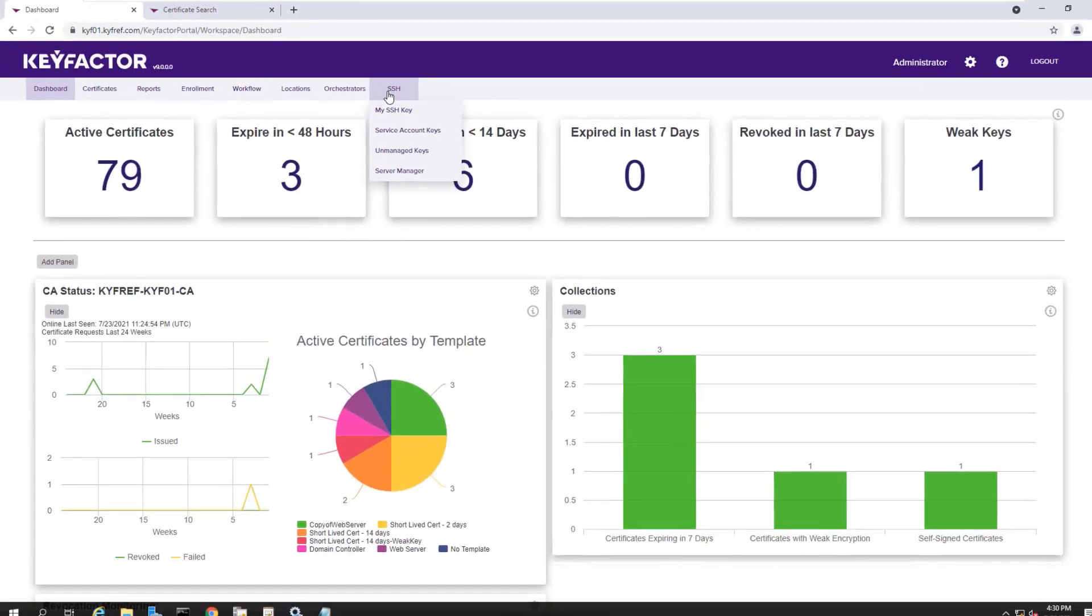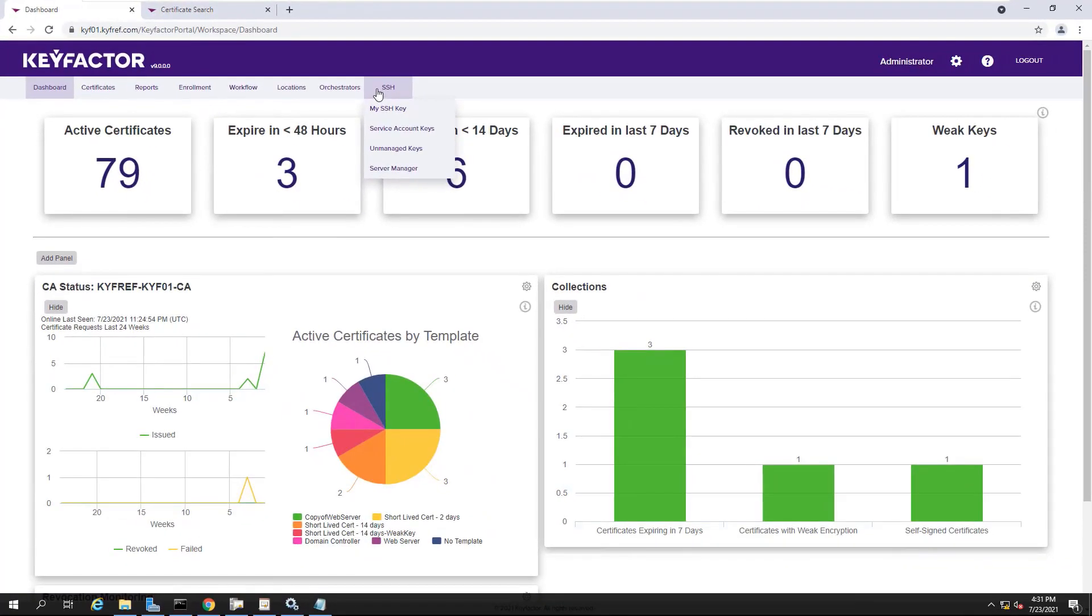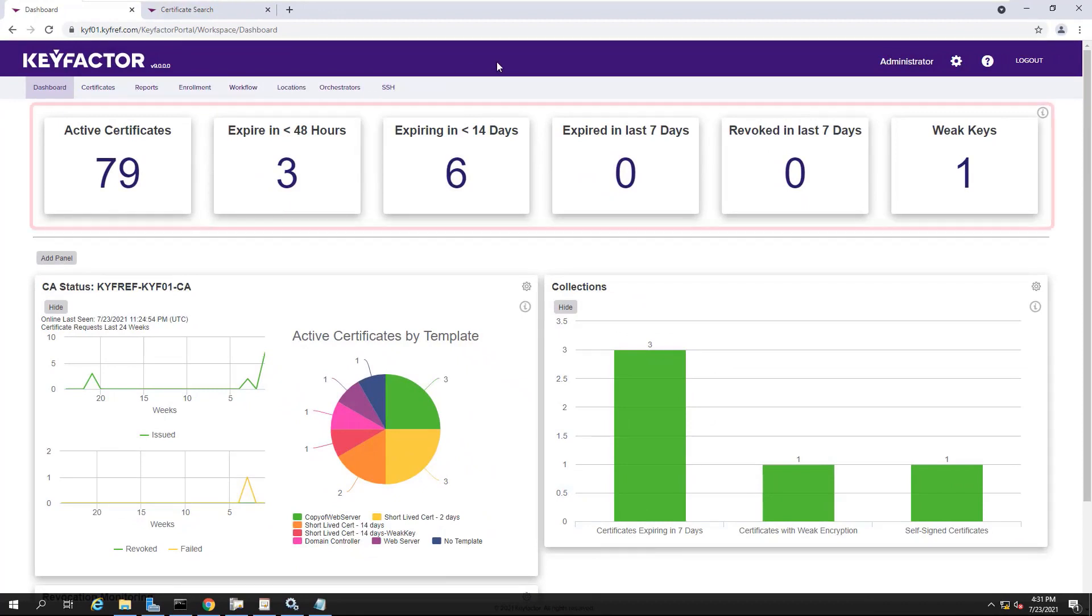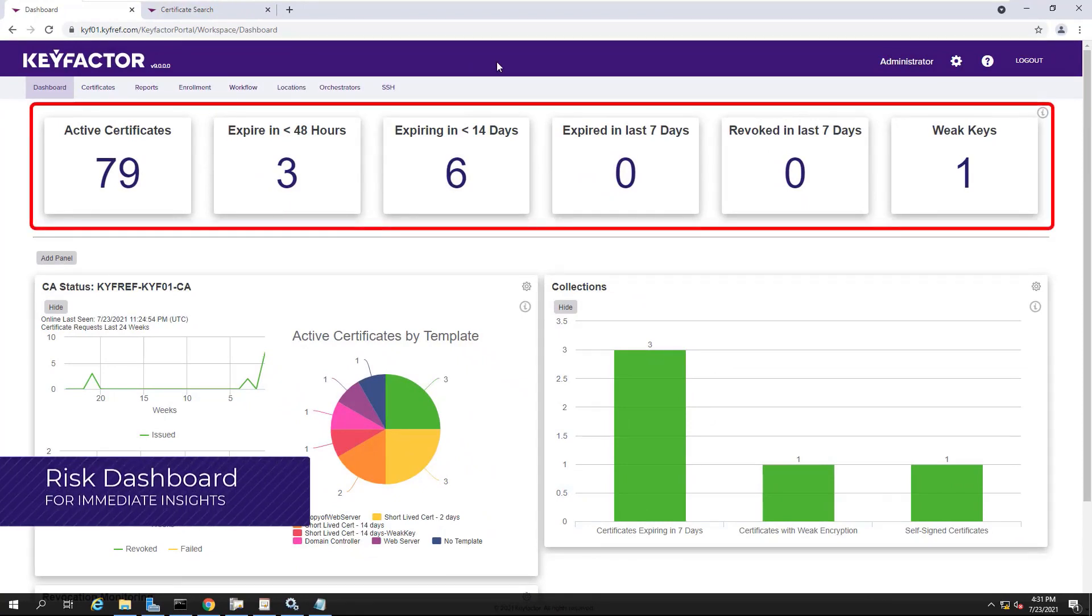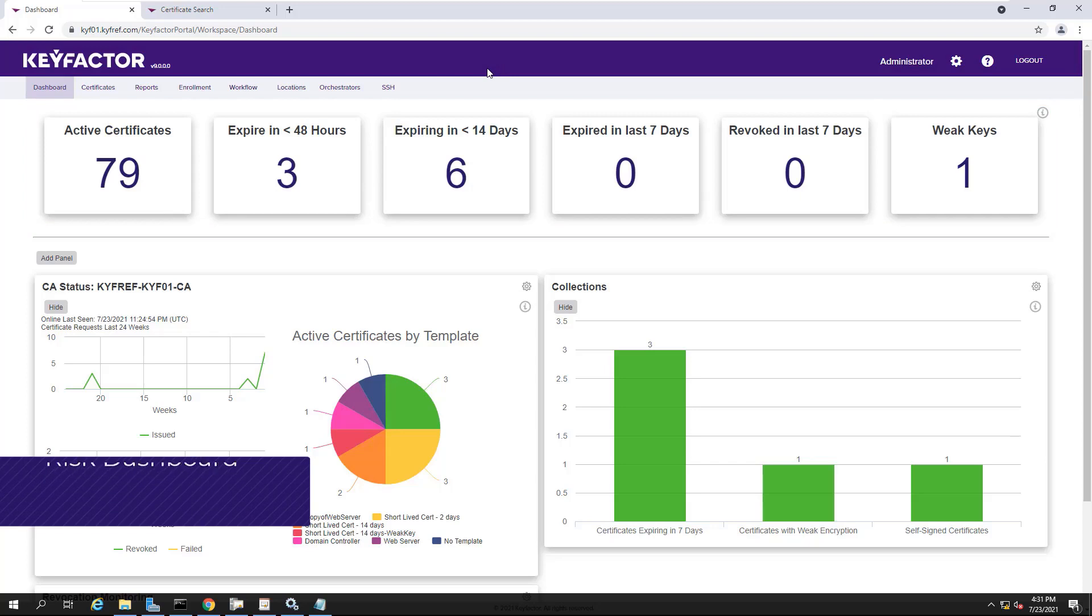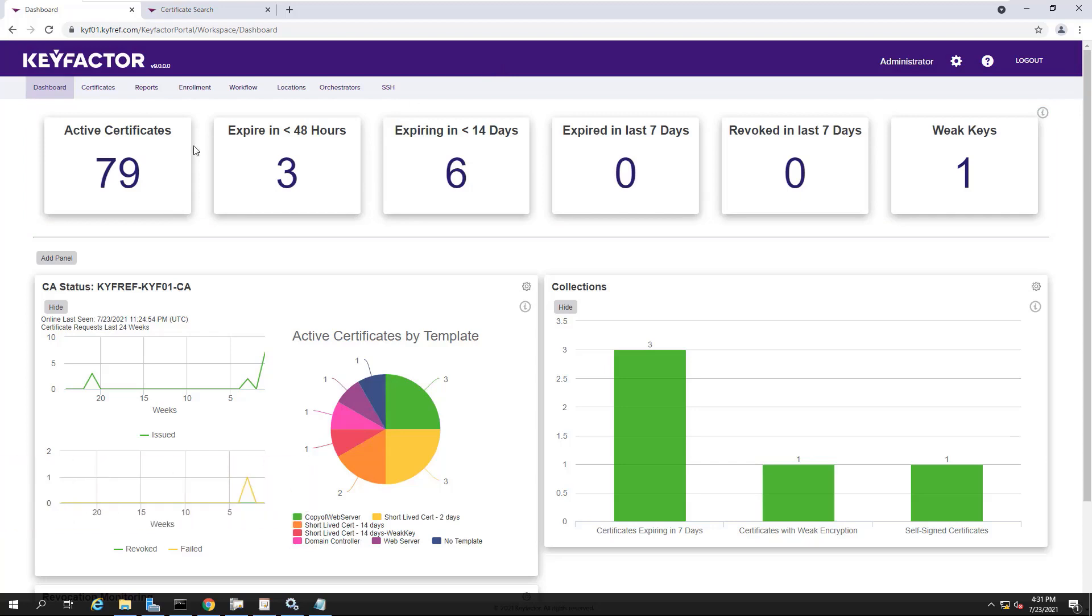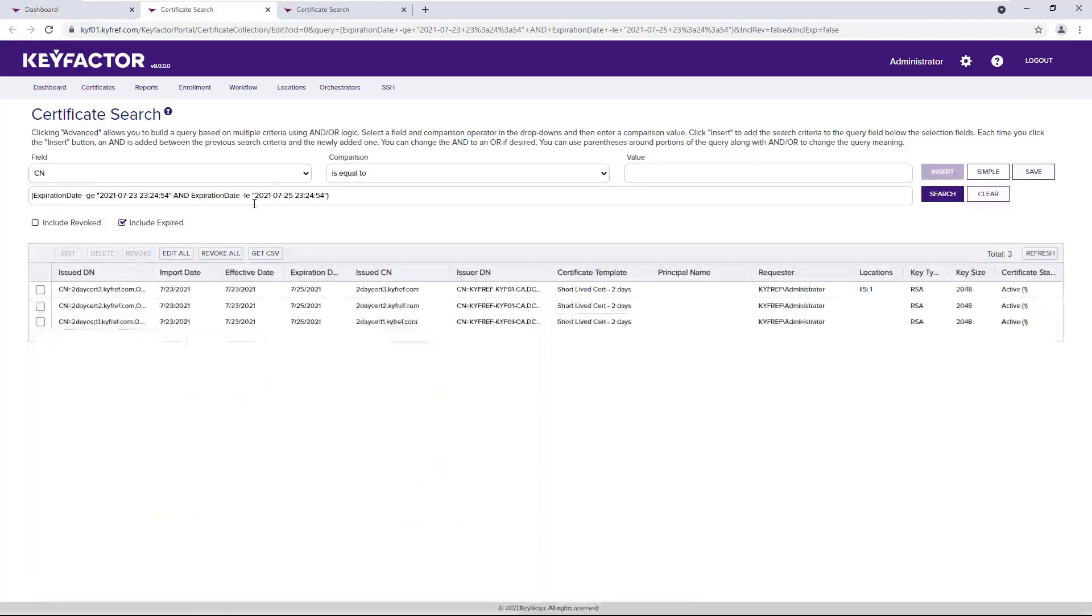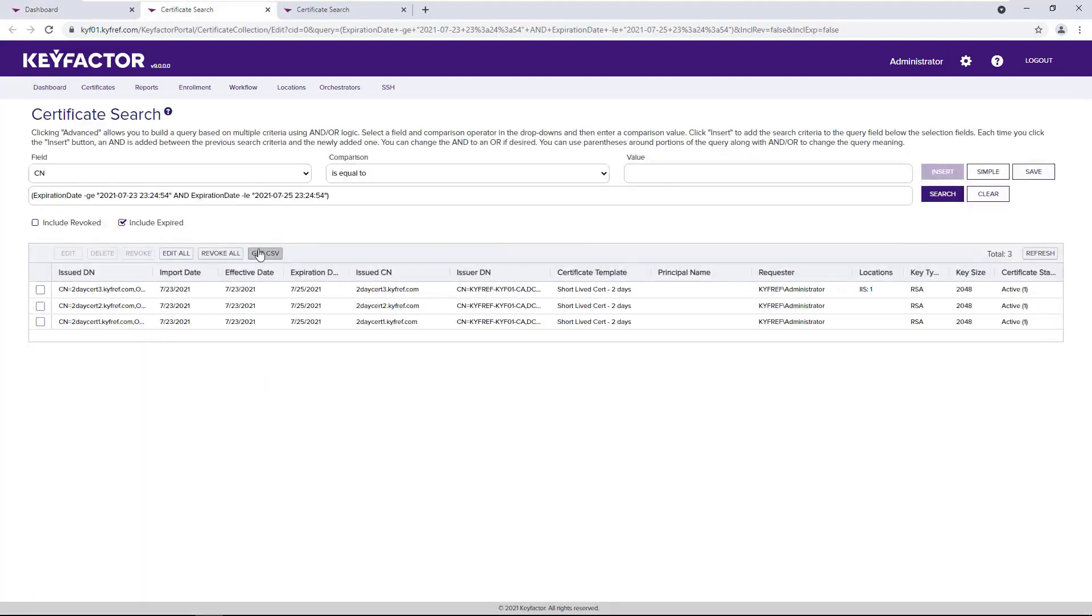Next, something you may have already noticed is a set of targeted dashboard tiles. These tiles are designed to provide instant access to the most vital statistics for the certificates that a user has access to. Each tile can be drilled into and quickly take action as needed.